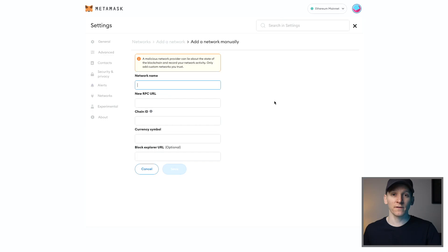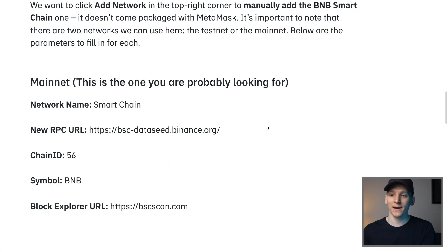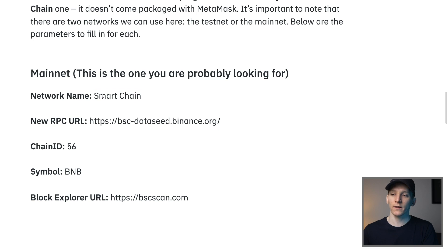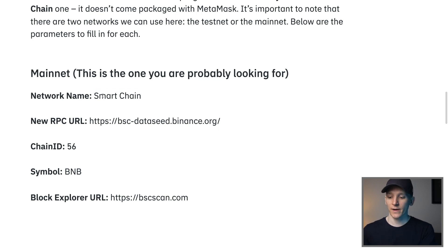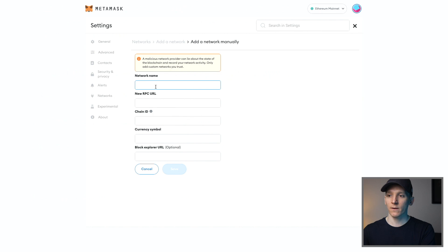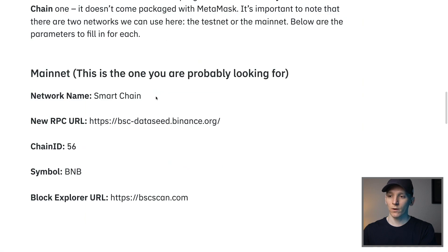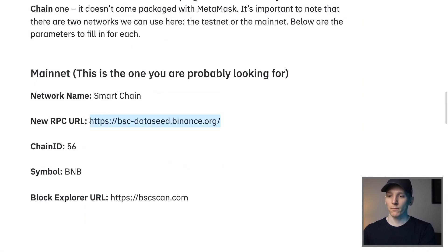So we'll add the details manually ourselves from an article on Binance Academy, a trusted source. And it gives us the BNB chain details right here. You can find these articles for every other chain that I've mentioned. So we need to enter the network name. So we can put smart chain here. You can actually name this anything that you want. Now we need the RPC URL. So we can go and copy and paste this. This is important. So make sure you copy paste.